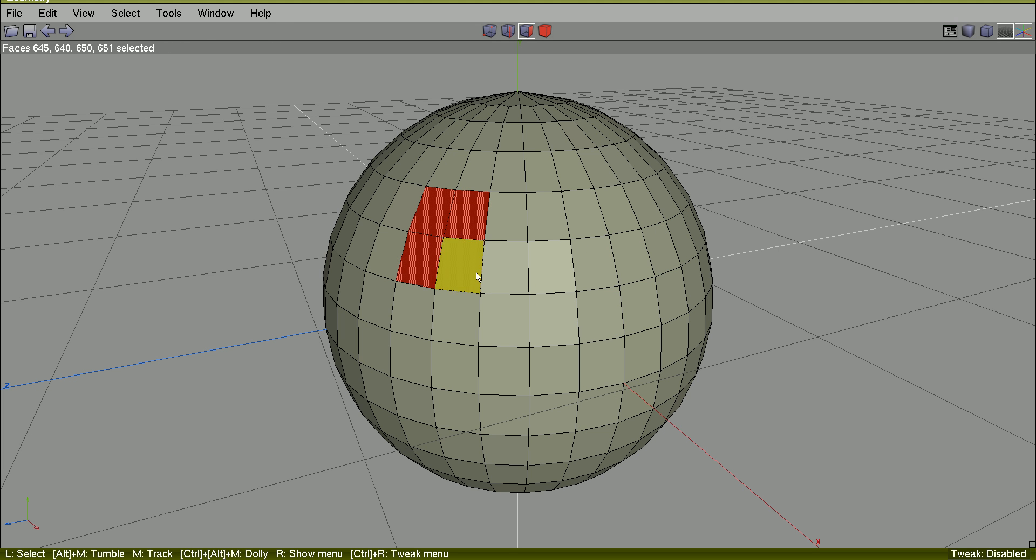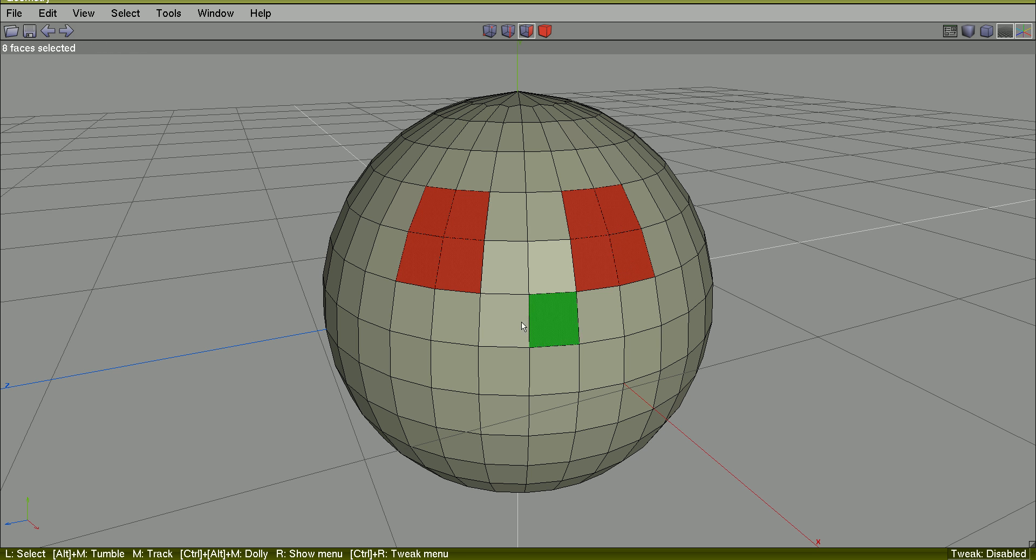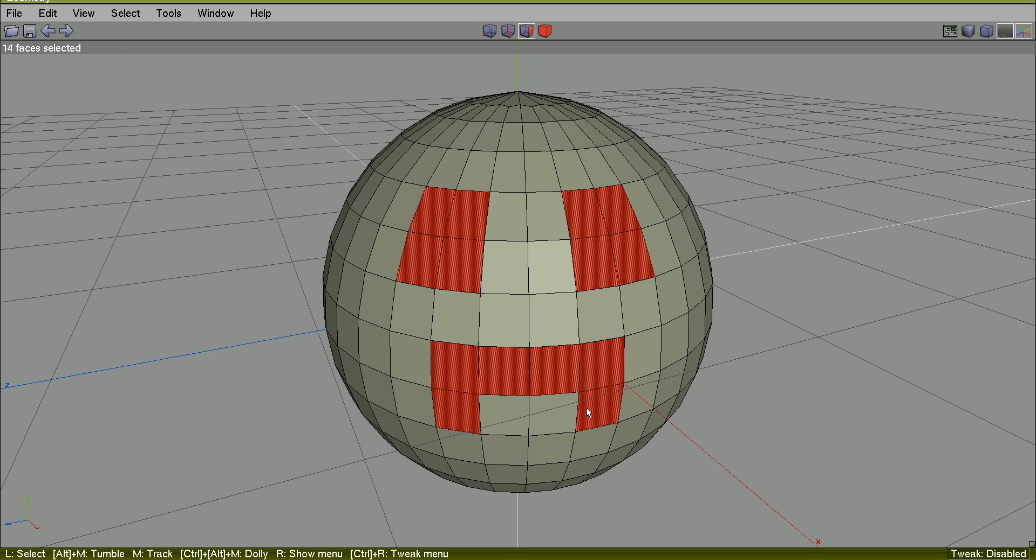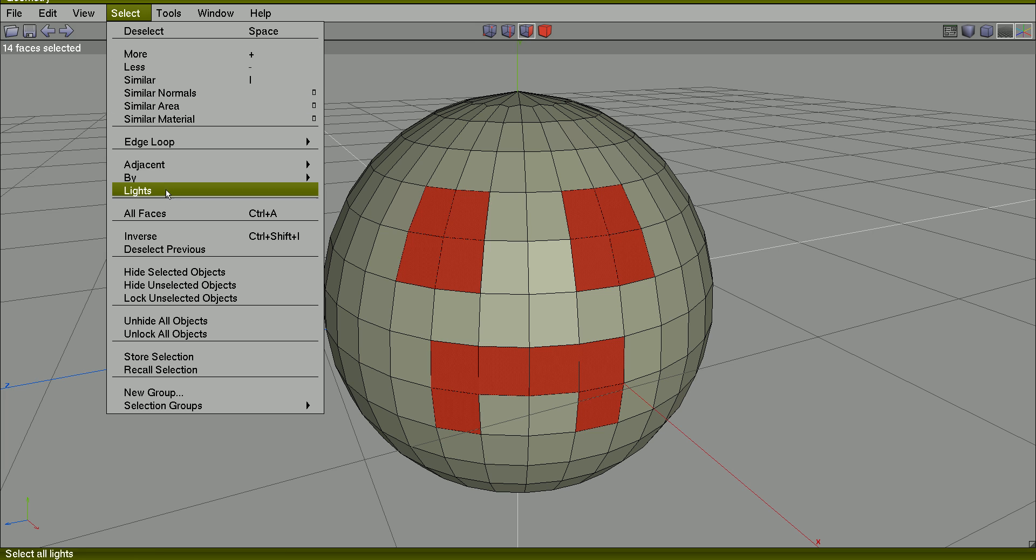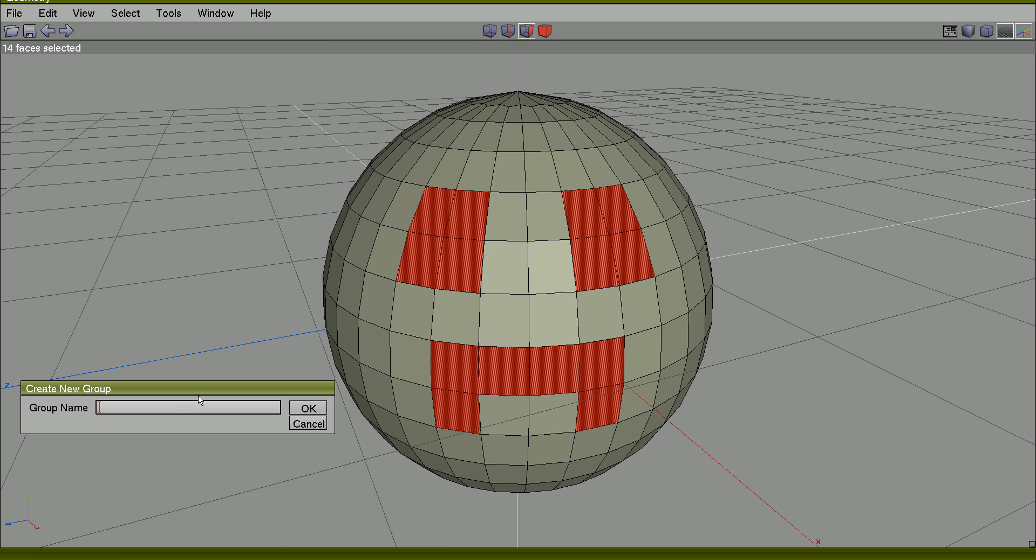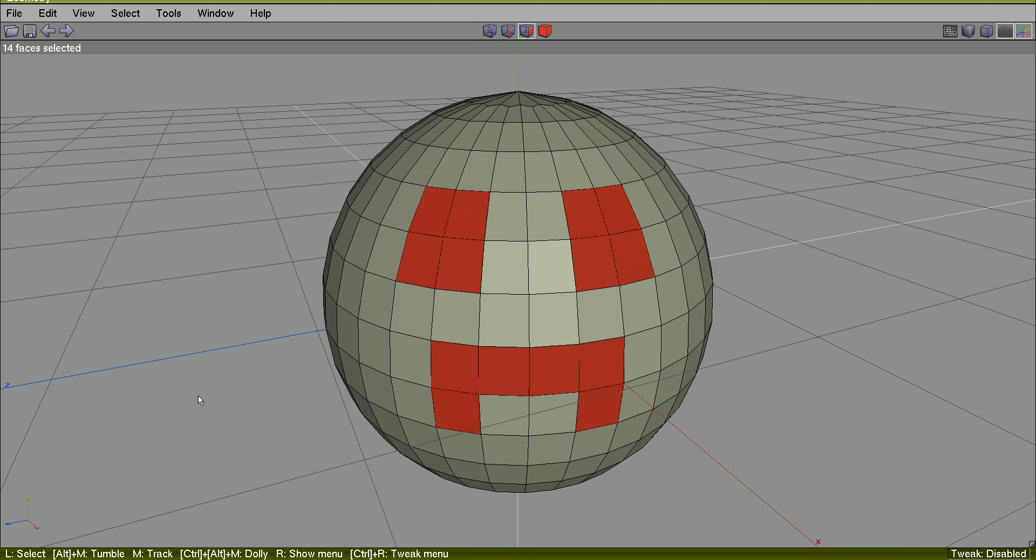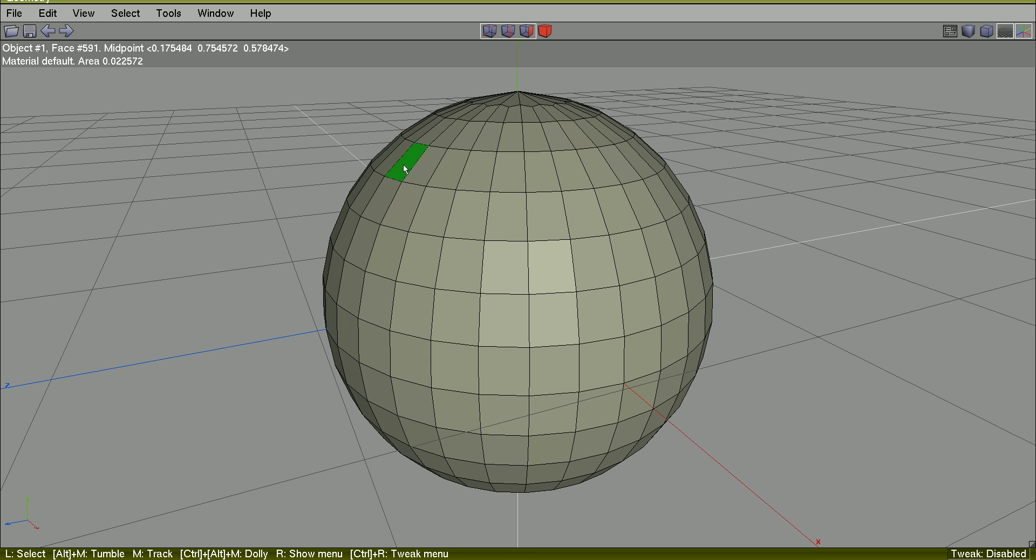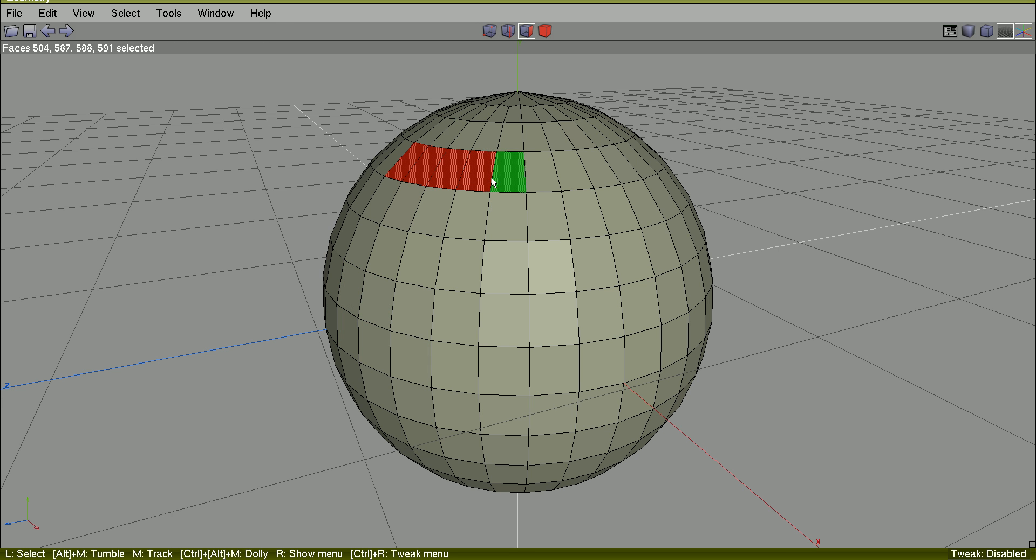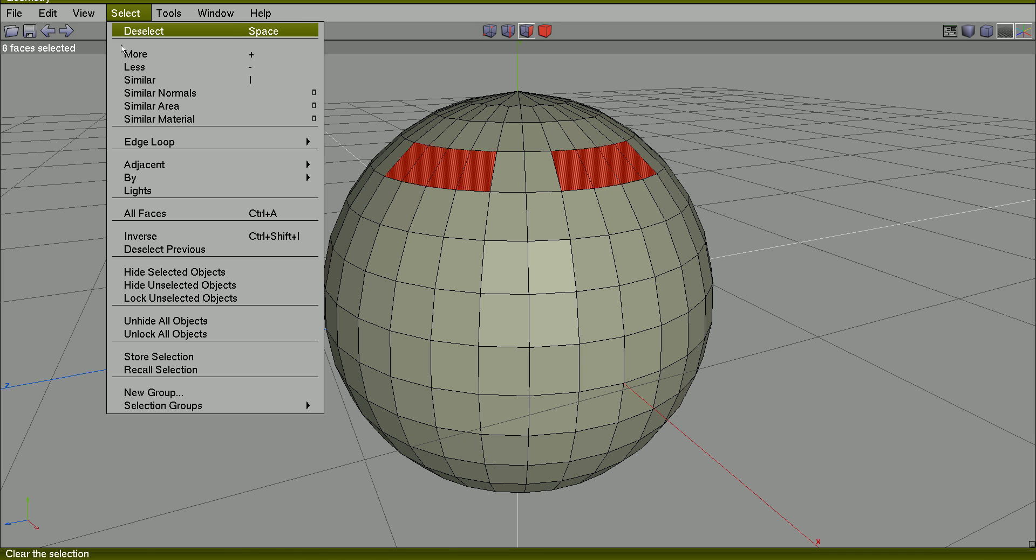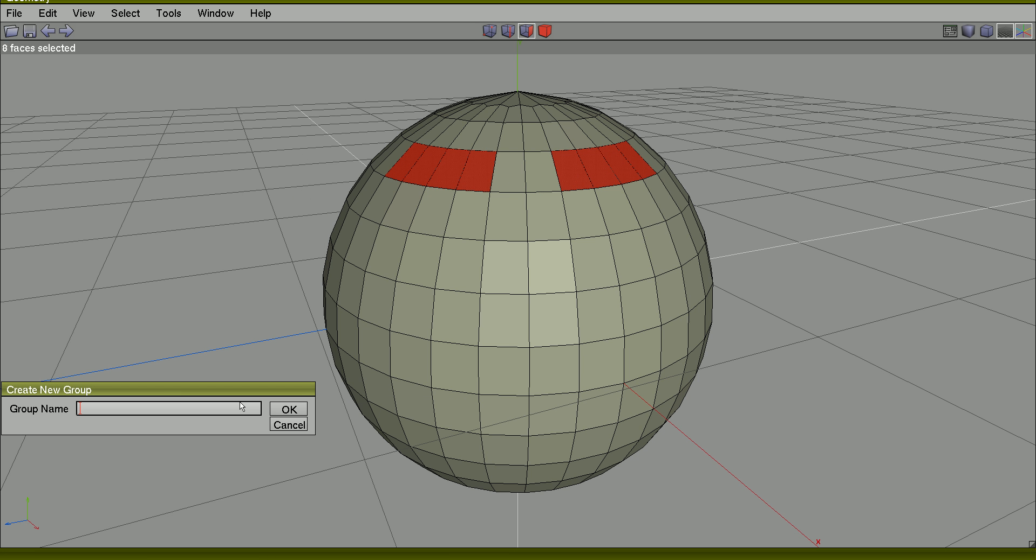I will now select another area. Create a new group, set, OK. And I will select a new group.